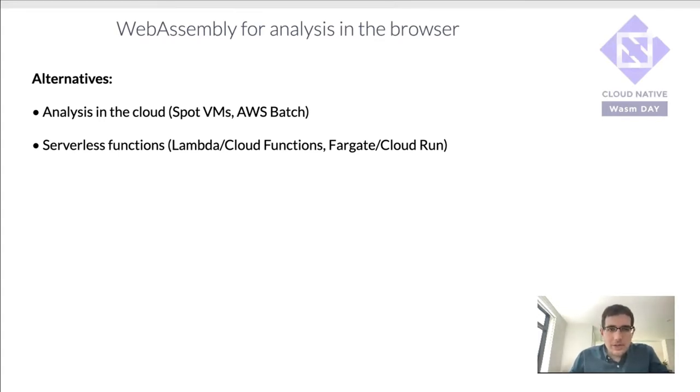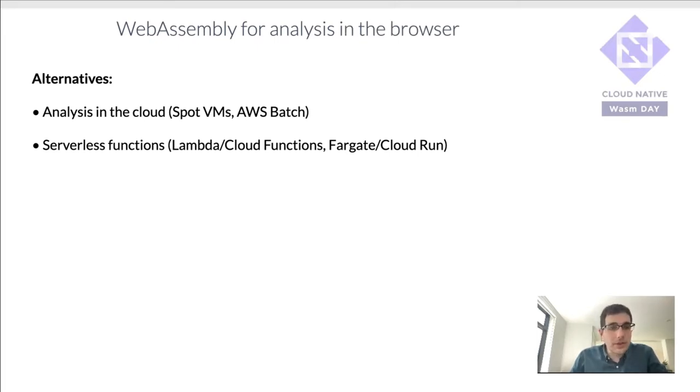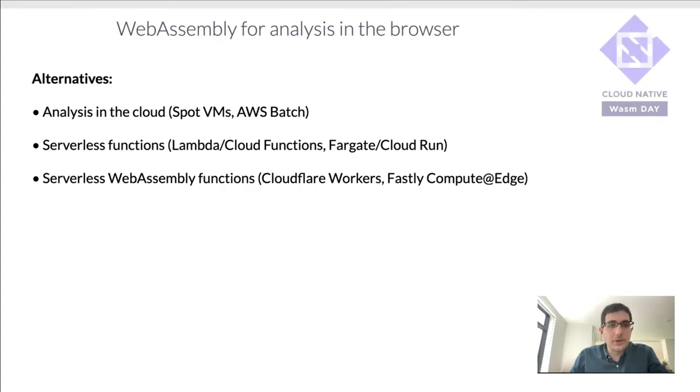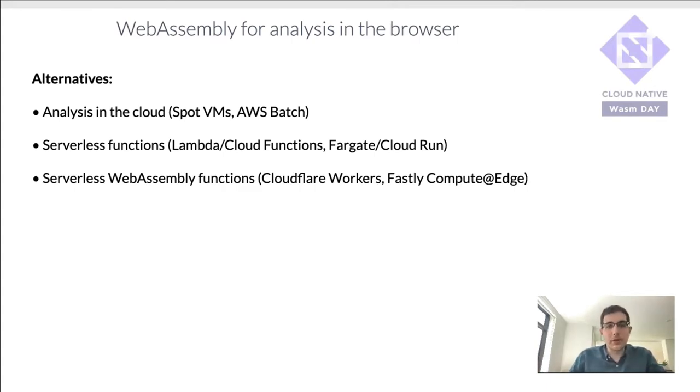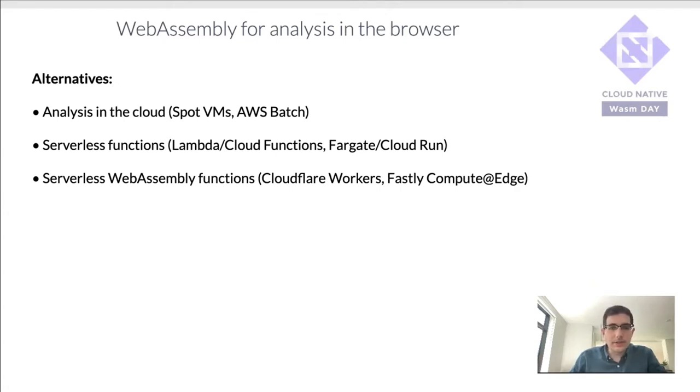But in this talk, I do want to focus on one particular flavor of serverless functions, namely those that are specifically WebAssembly-focused. For example, CloudFlare and Fastly.